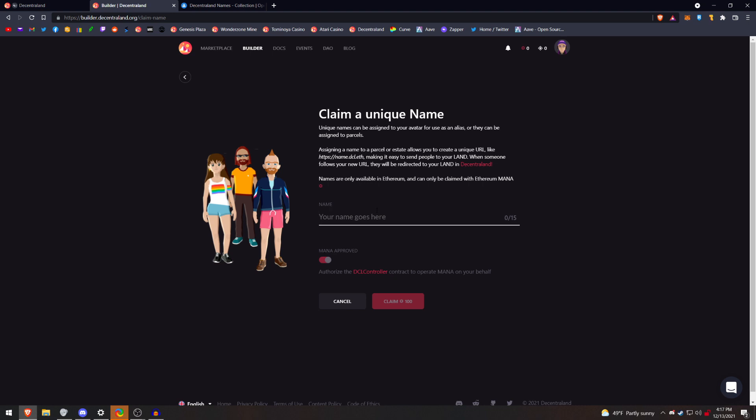So my opinion, maybe wait on claiming a name, unless there's a name that you want right now that you think somebody else might claim. A lot of people try to make money from names. Sometimes they'll buy a company's name or a famous person's name and try to sell it.